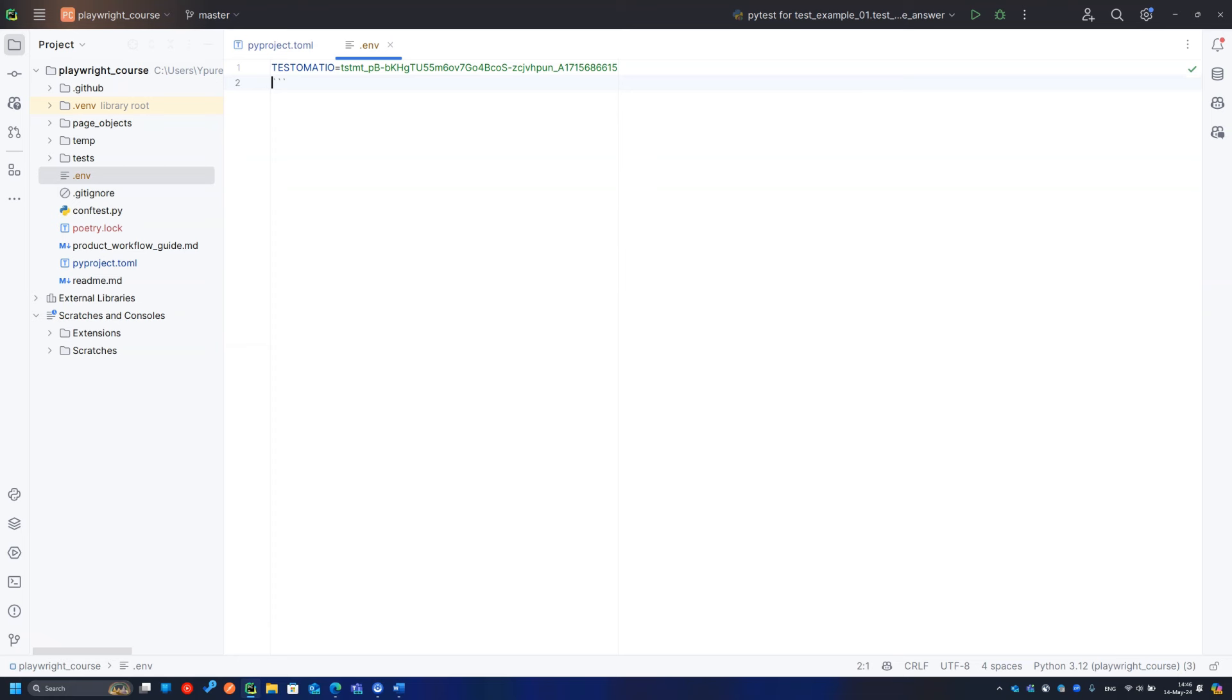Also, I would recommend adding another environment variable, Testomat.io code style, with the value PEP8. From my point of view, this parameter will help the plugin to choose a better code style engine.